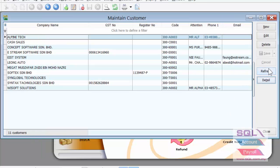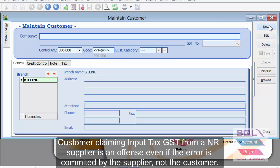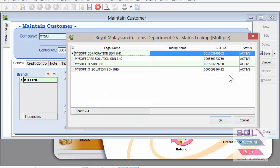As you can see, the system has already updated all the relevant GST numbers in the list. The same thing applies exactly on the supplier side as well. If you have a new customer, for example MySoft, you can also use the magnifier to individually look up each customer.